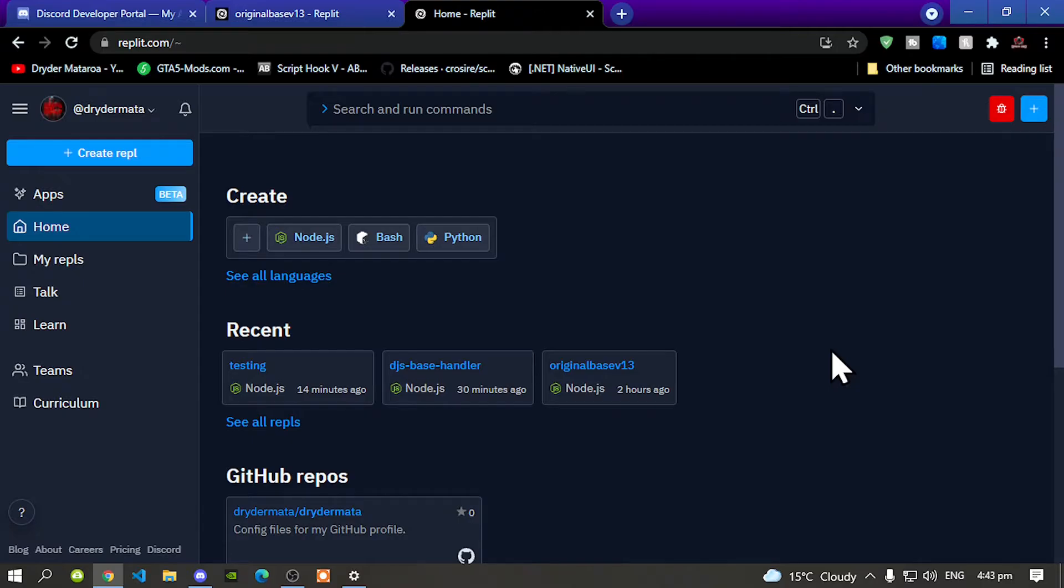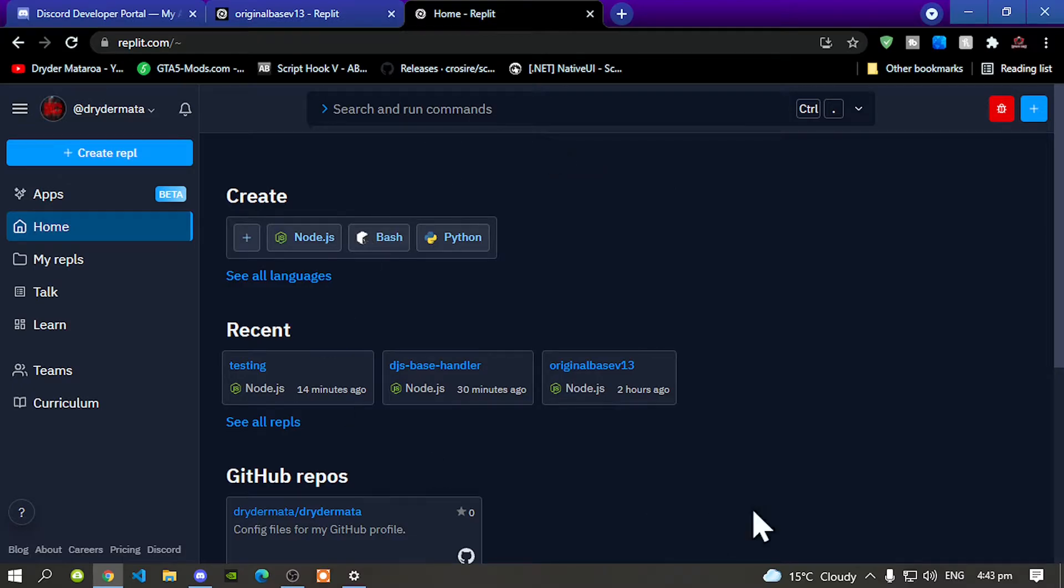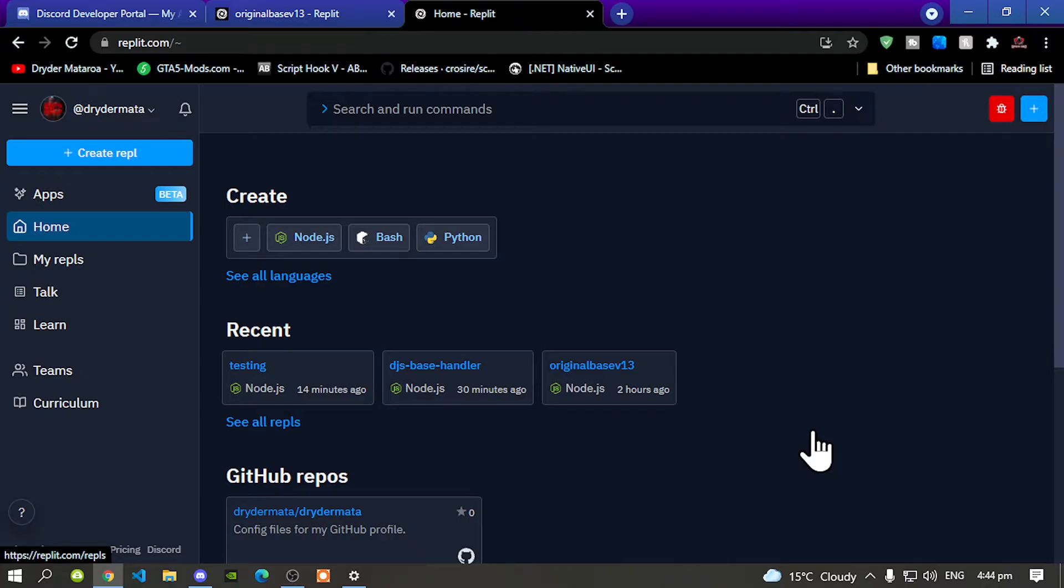So the first one that I'm going to show you is how to make your theme go dark. Now most of you guys already know how to do it but some of you who are new don't know.